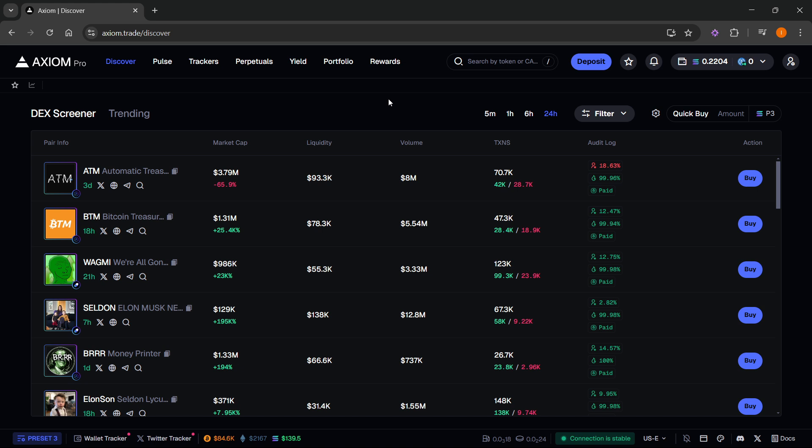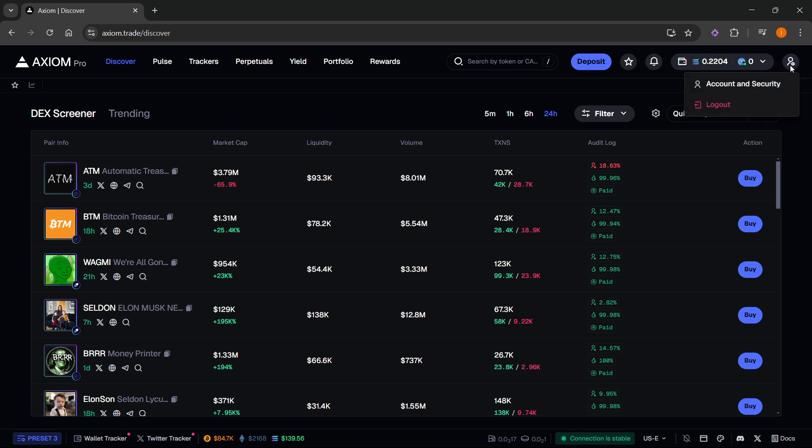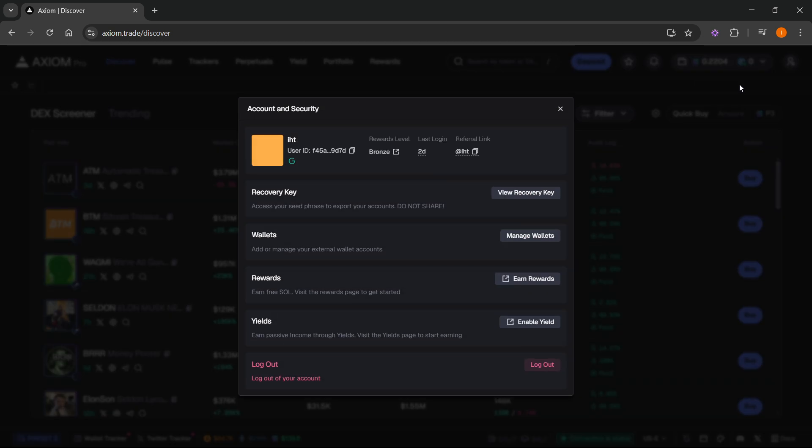Now from here, if you want to import a wallet, it's quite simple. You want to go to the very top right over here where you can see this profile icon with the gear icon next to it. Just click on that, and then click on account and security.